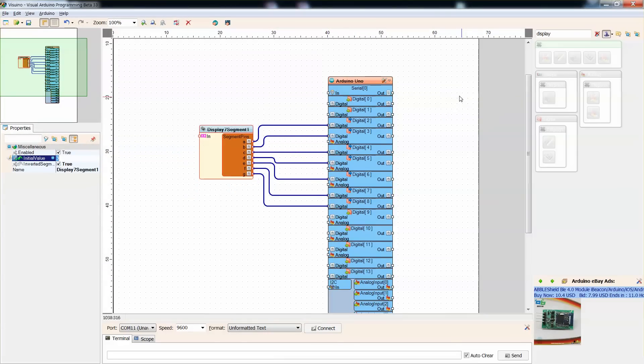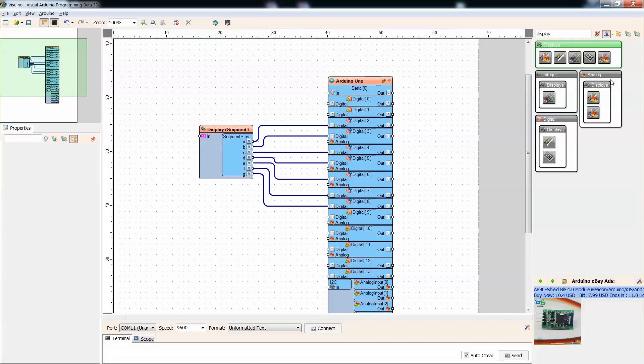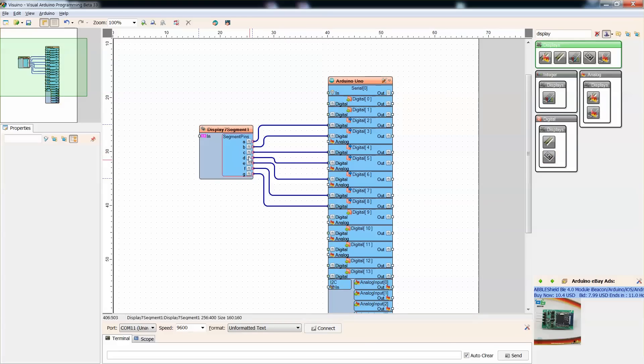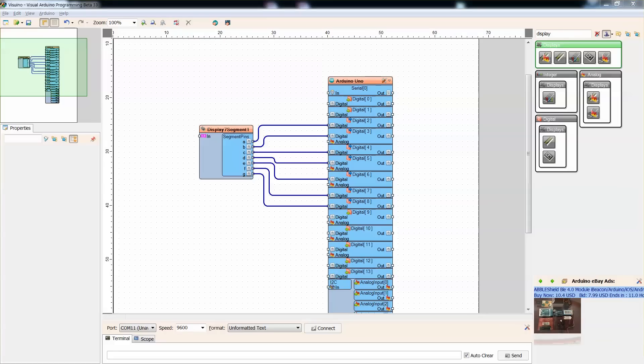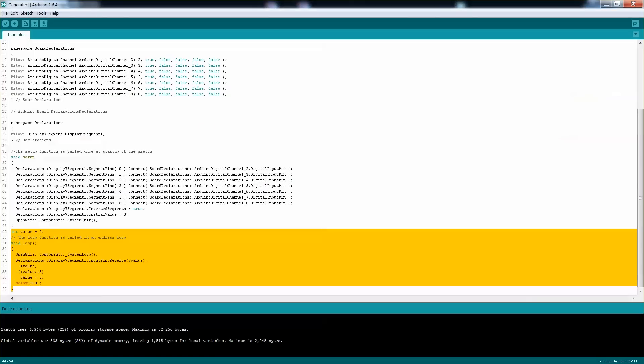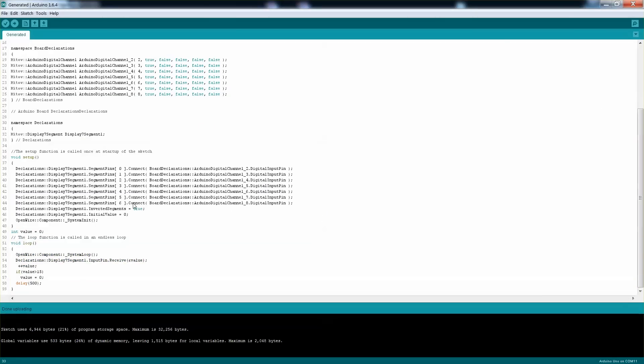And all I did is I just dragged a 7-segment display over here, and then I connected A to G to pin 2 to 8. And that's it. From here you're just generating the code, and you'll just customize a little bit of what you need to write. And this is how it looks like.